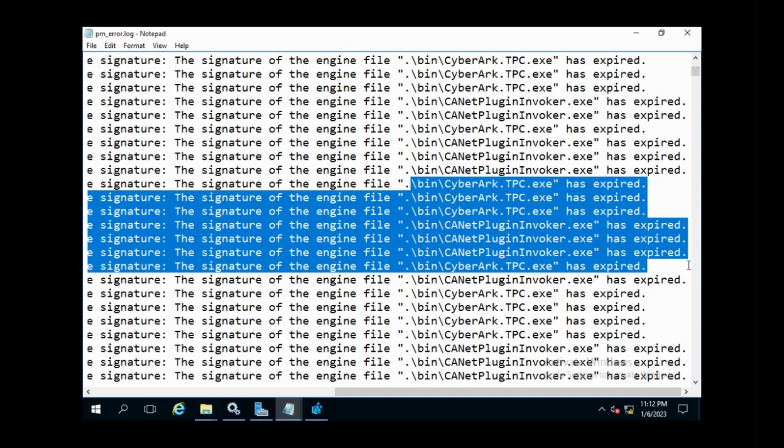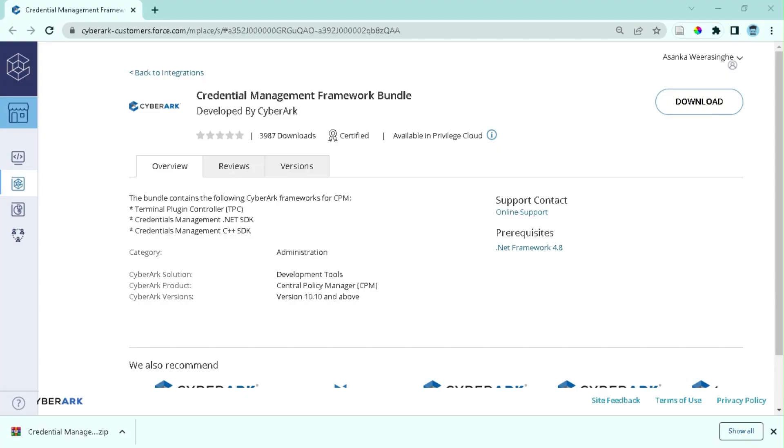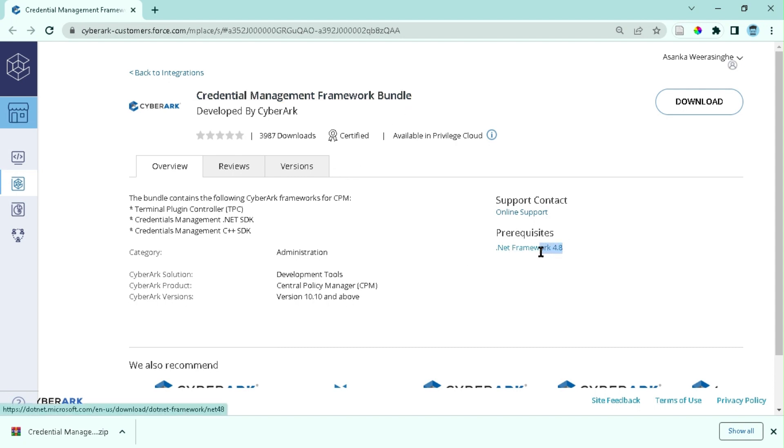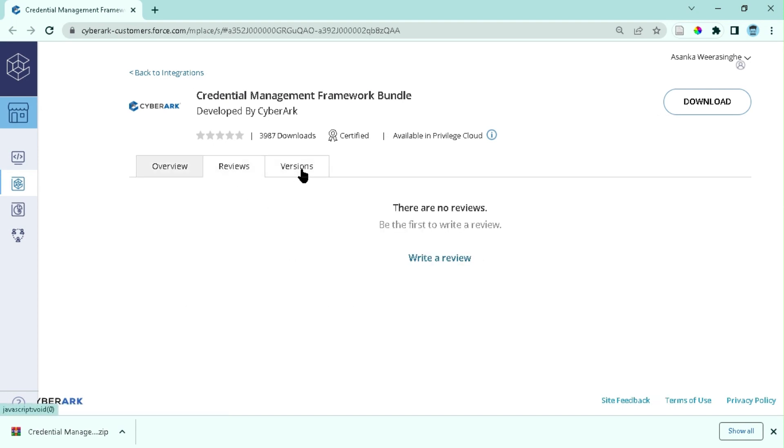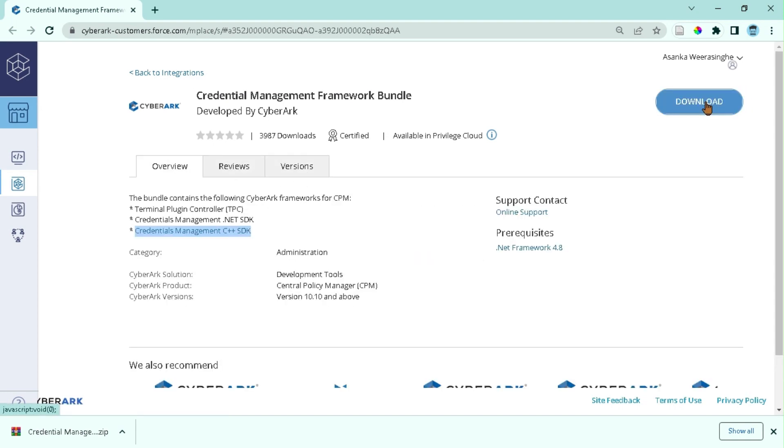The solution is to update the CPM plugin engines and certificate. First, we have to download the zip file containing the updated signed engines and related files from CyberArk Marketplace. You can find the link for the CyberArk Marketplace in the description. Let's download it.